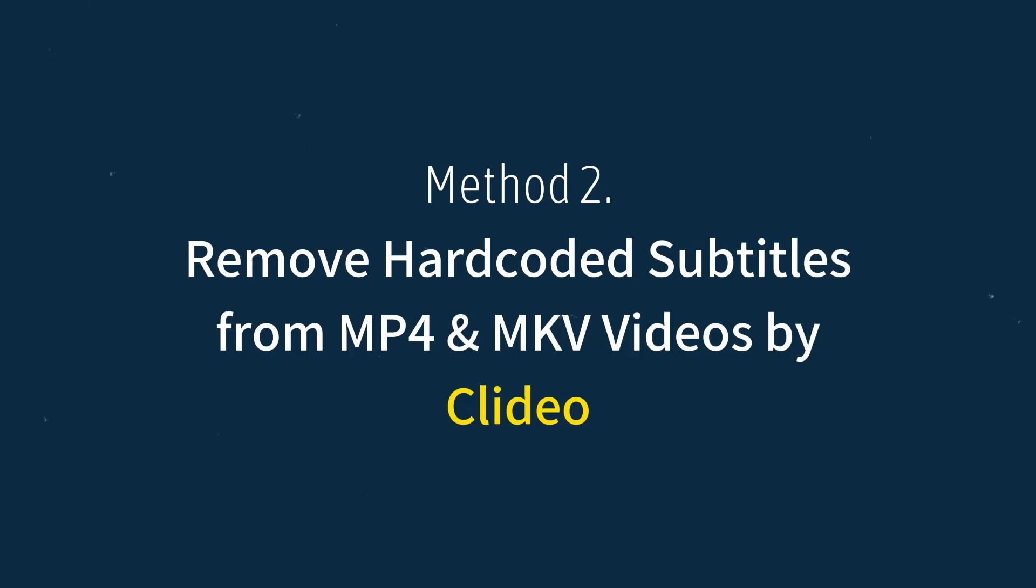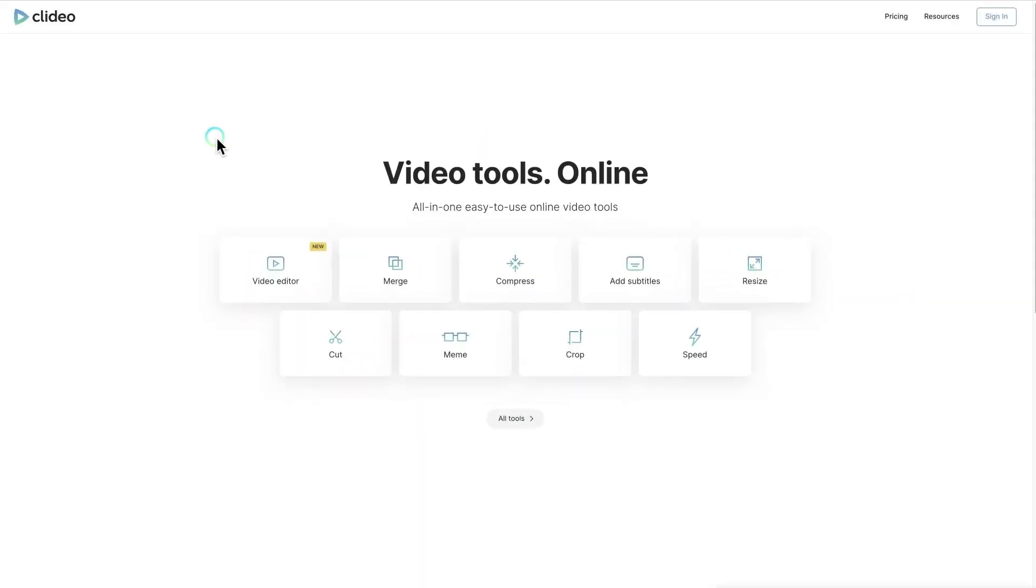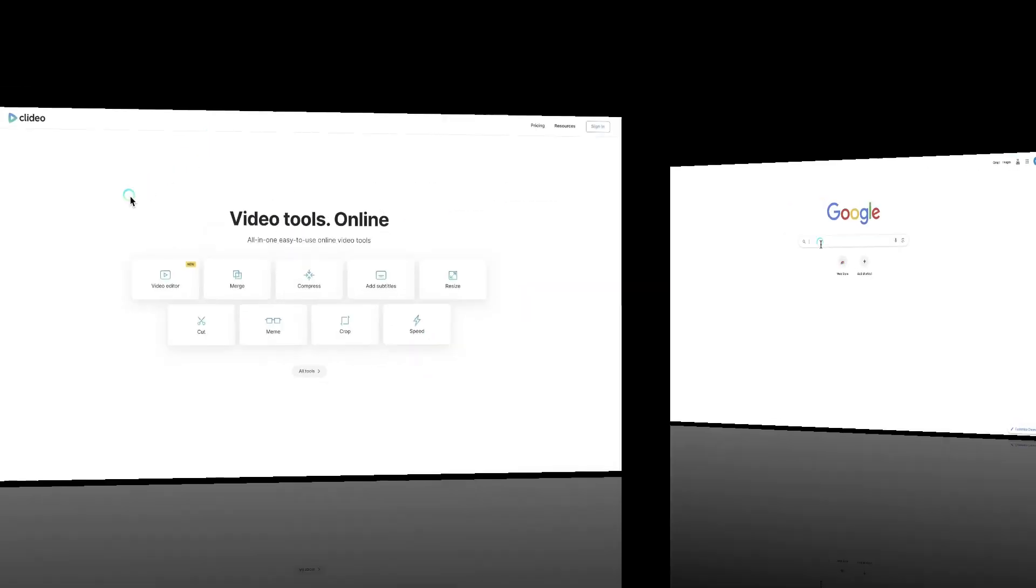Method 2: Remove hard coded subtitles from MP4 or MKV videos by Clidio. Clidio is another great option as an online video editing tool, which can be accessed through a browser. Now, let's see the guides to removing hard coded subtitles from your MP4 and MKV videos online.